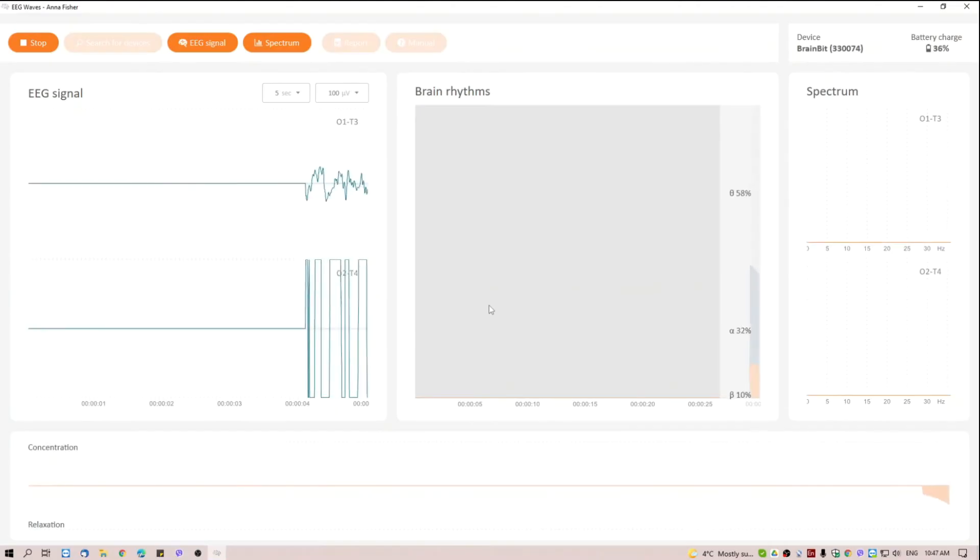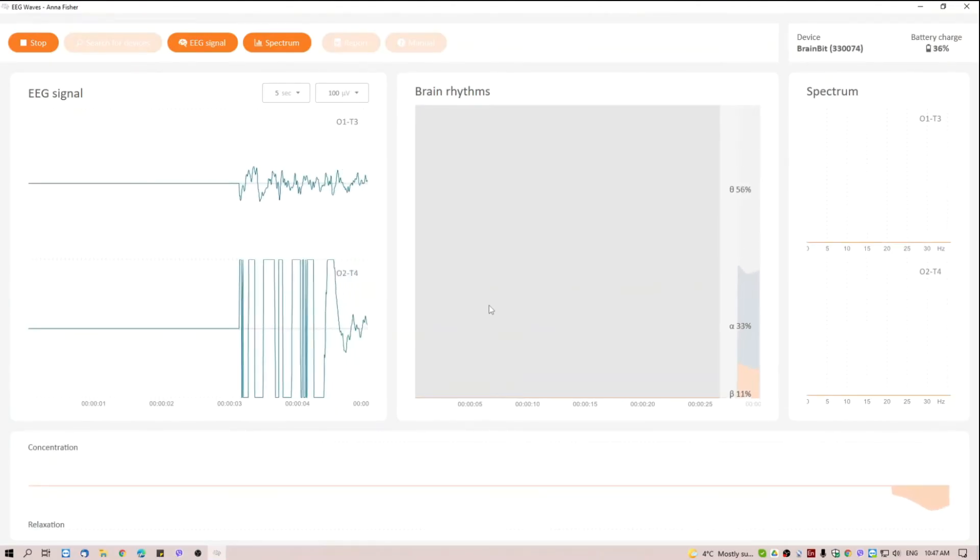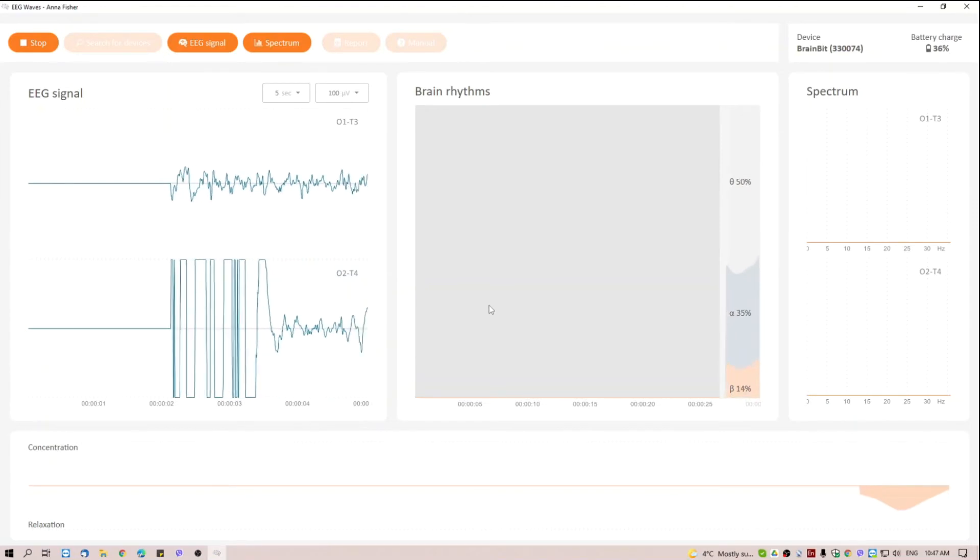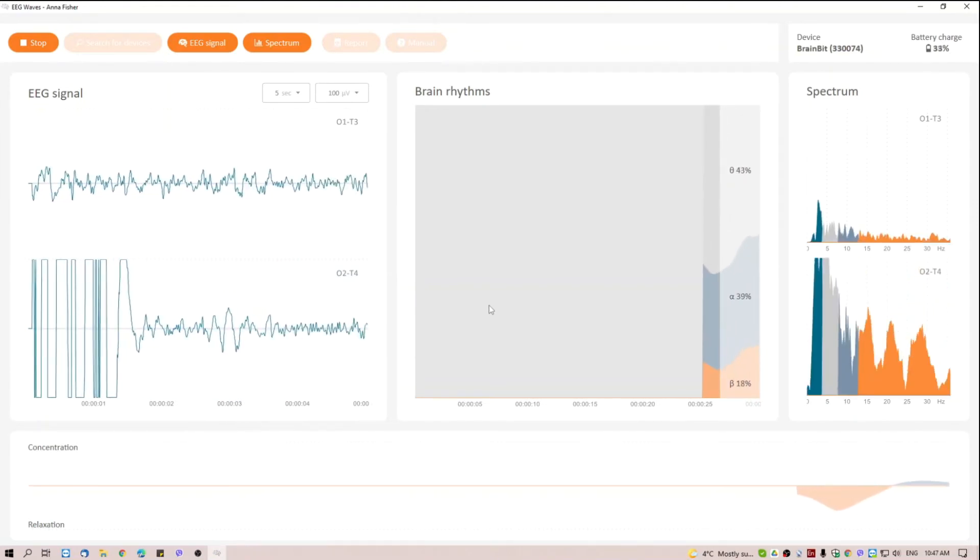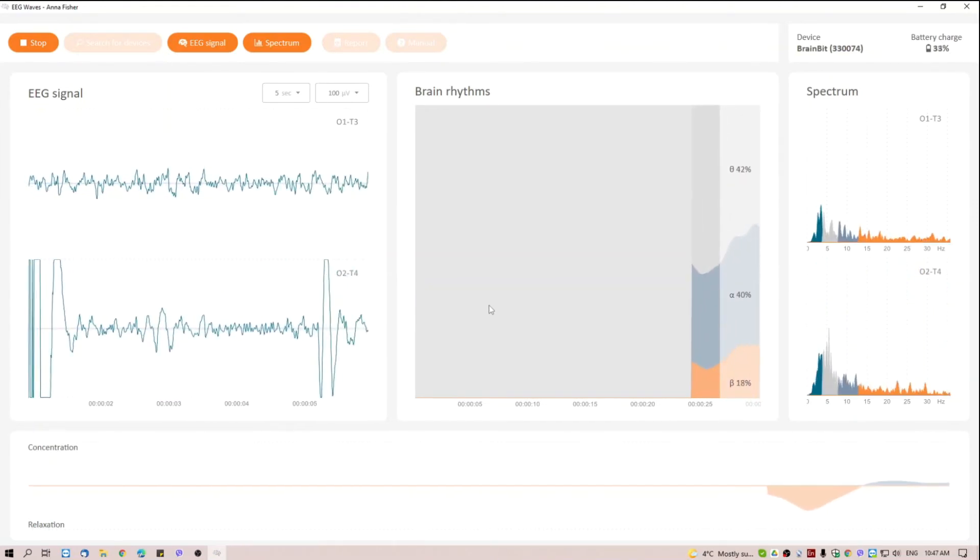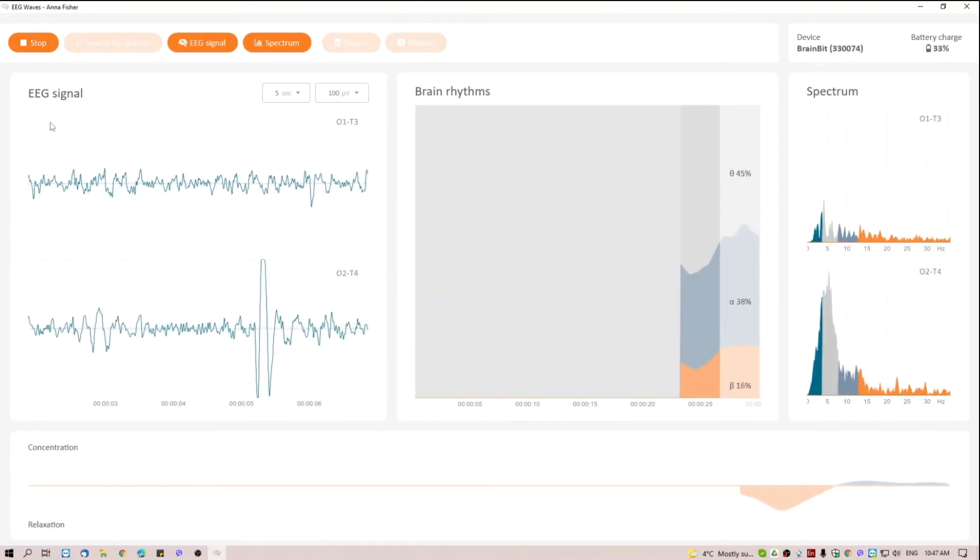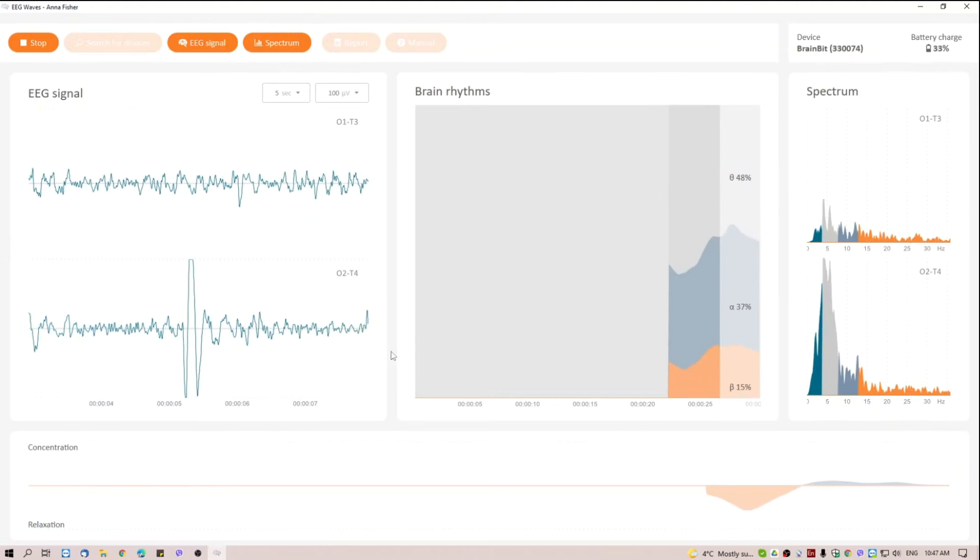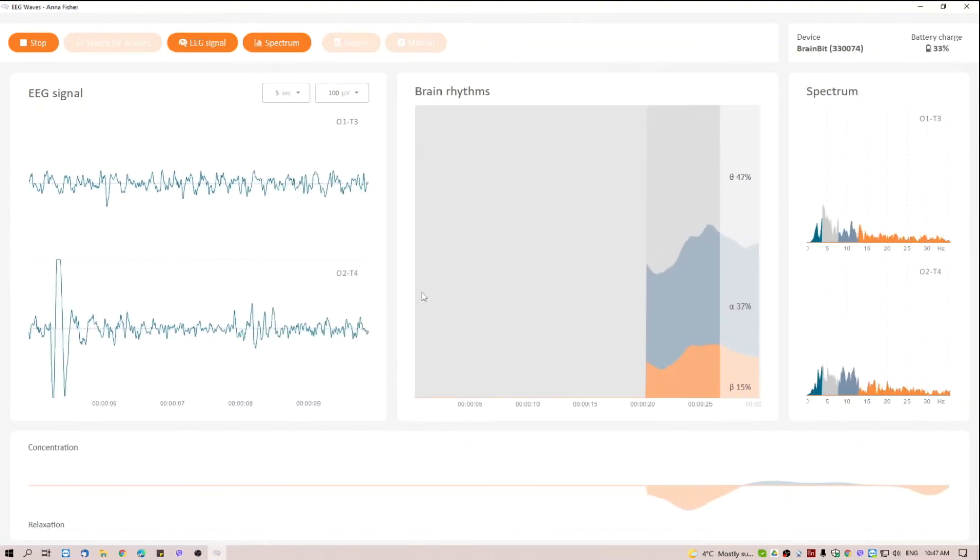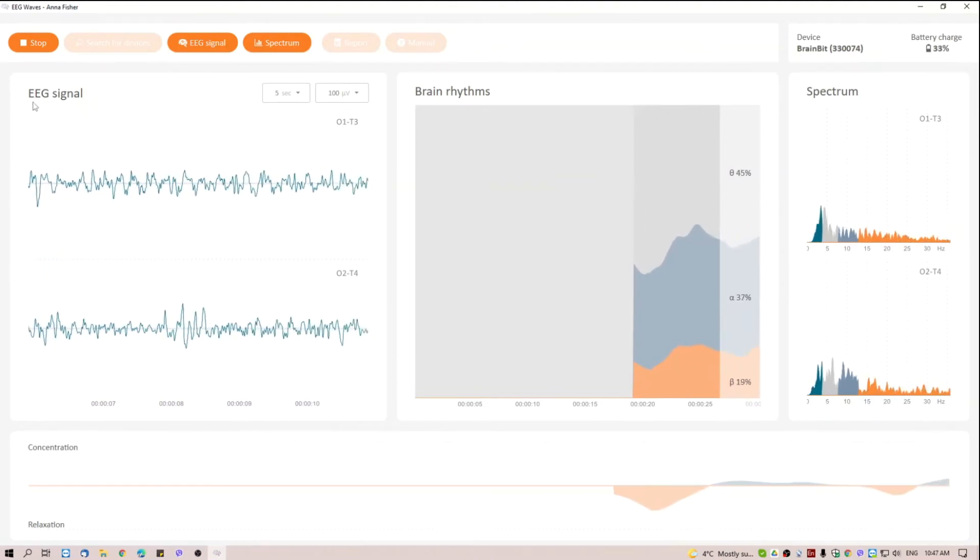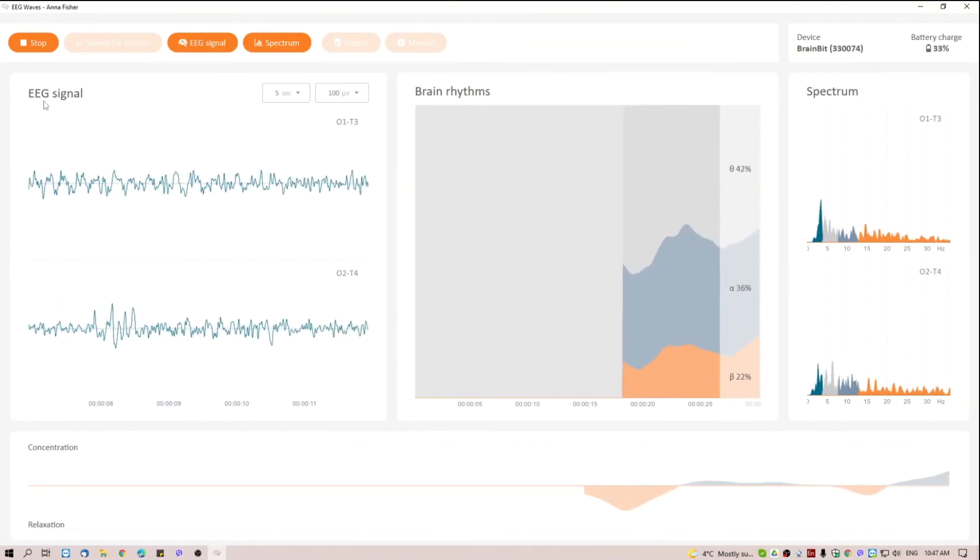After completing the calibration, real-time display of waveforms and rhythms starts. On the left side, we see raw electroencephalogram. That is the source for further calculations.